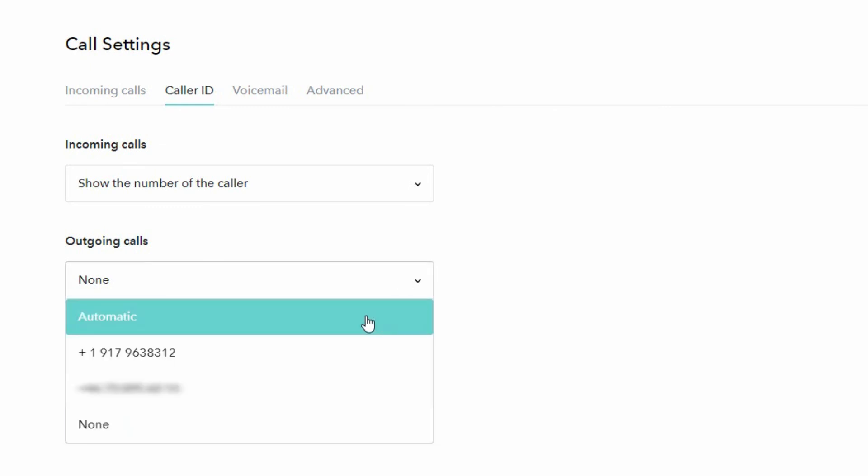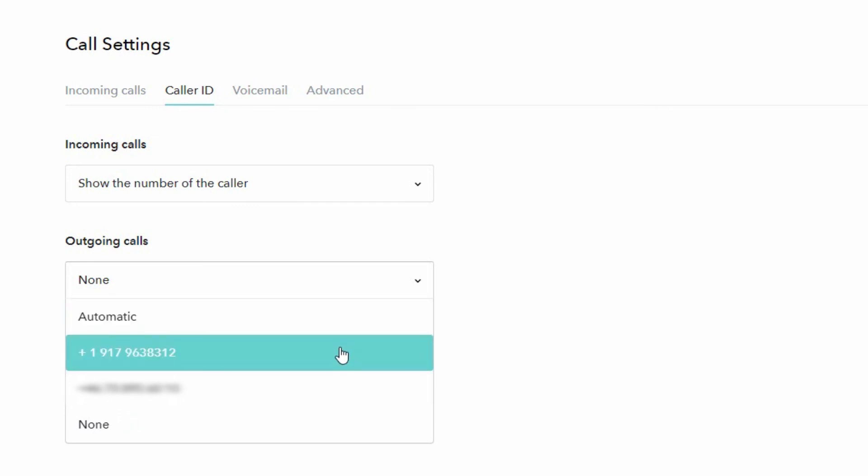So automatic is what we recommend, but if you want to show a specific phone number you can select it from the list here, either a Sonital phone number or one of the verified numbers that you've added to your profile. That's basically how you can define what number to show when making calls with your Sonital phone numbers.